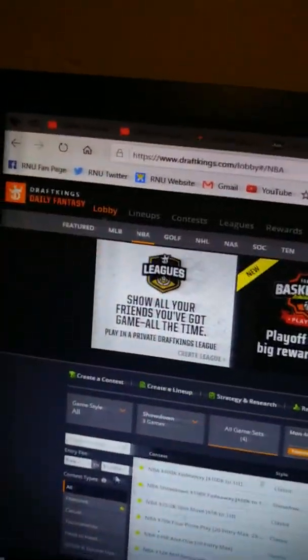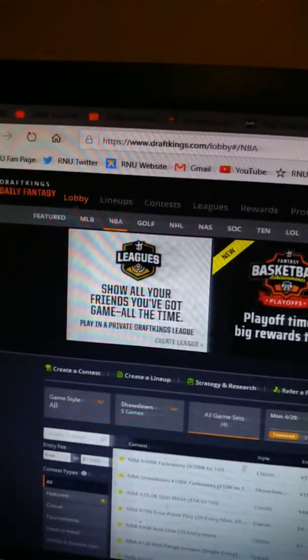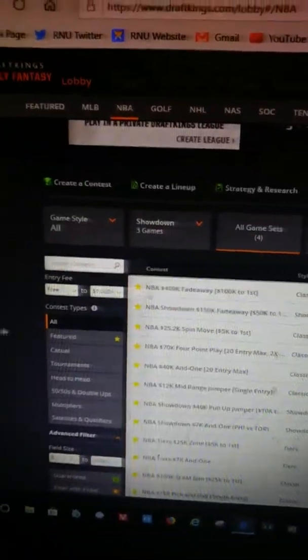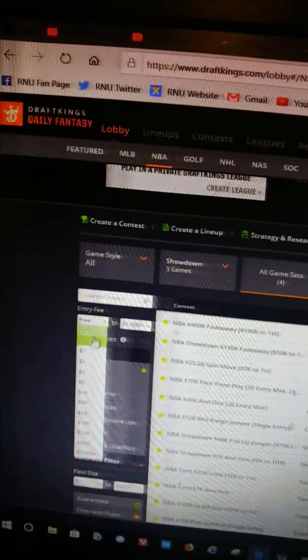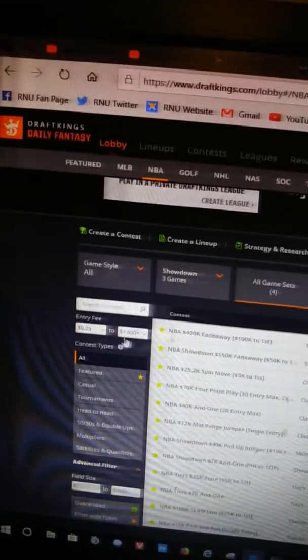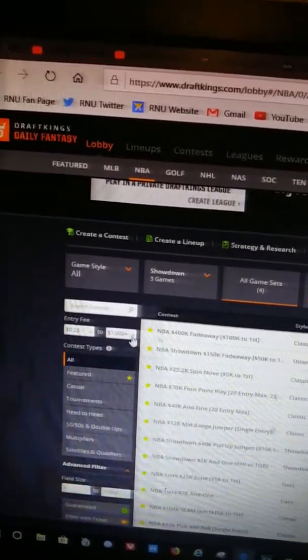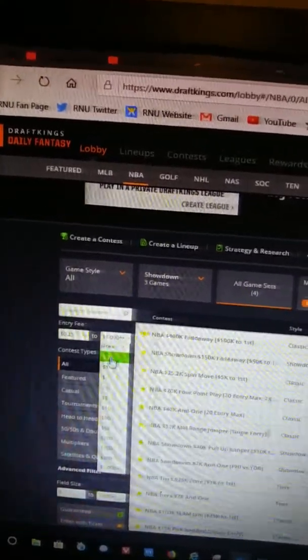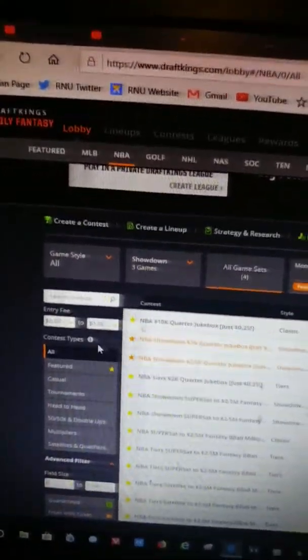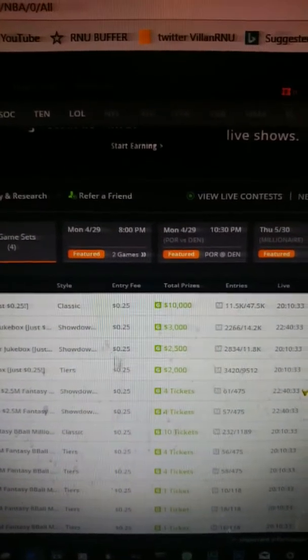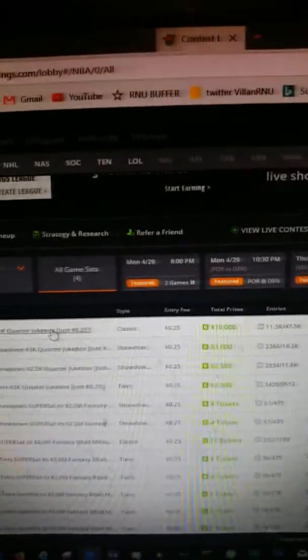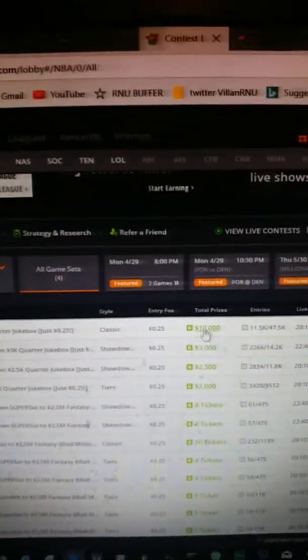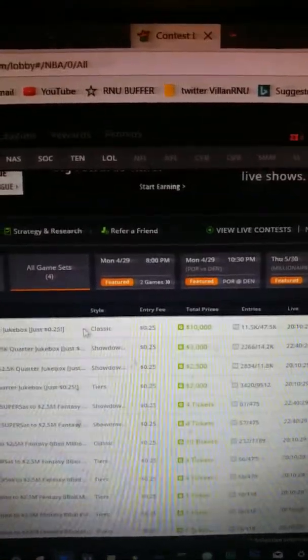Over here you can pick exactly on this toolbar that pops up. You can pick exactly the range you want to play. I'm going to play a quarter game just to show you how it goes. Once you click that, it shows you all the quarter games and I'm going to pick one of these games and enter.